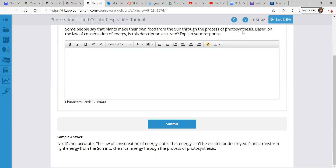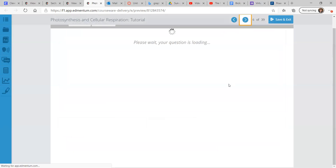The law of conservation of energy states that energy can't be created or destroyed. So the plants aren't making their own food. They're just transforming that energy that's already present in the light from the sun. They're taking the light energy and making it chemical energy through photosynthesis, and then they're able to use that as food. So they're not creating energy out of nothing — they're transforming energy into another form. So that's technically correct. Technically correct is the best way to be correct.